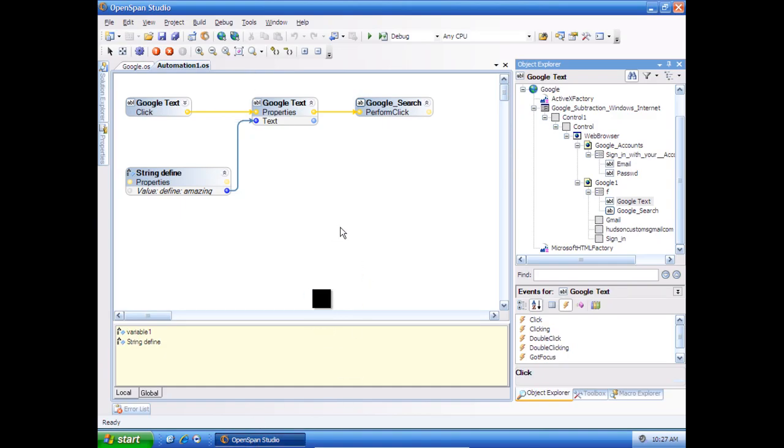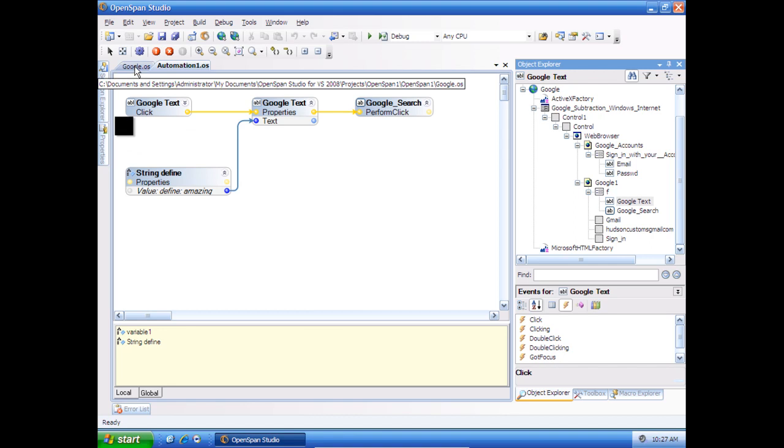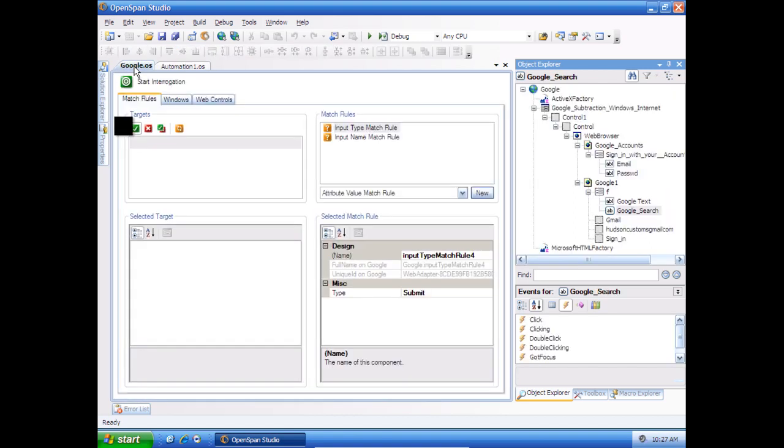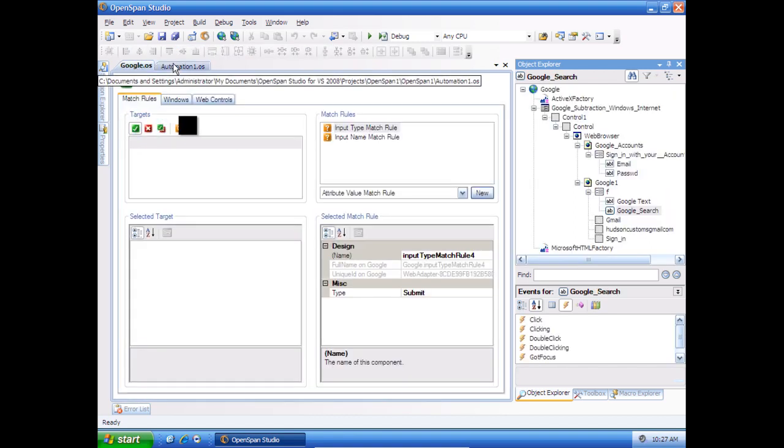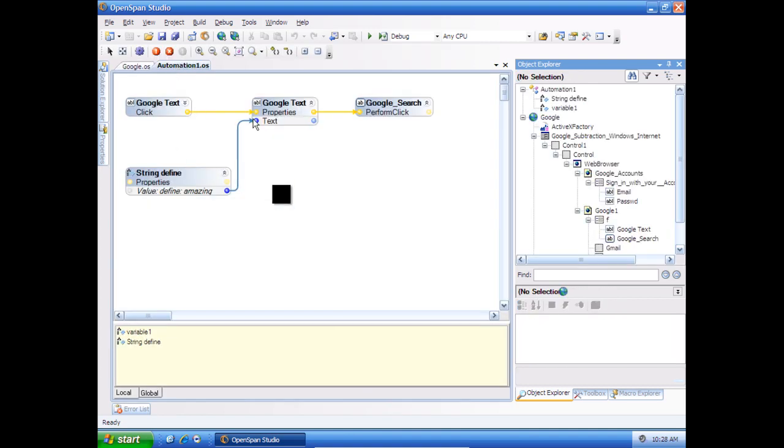Some simple things that I did already is I created the Google OS, which just allows me to integrate Google as a web application. And then the automation one, which is just the simple automation of opening Google.